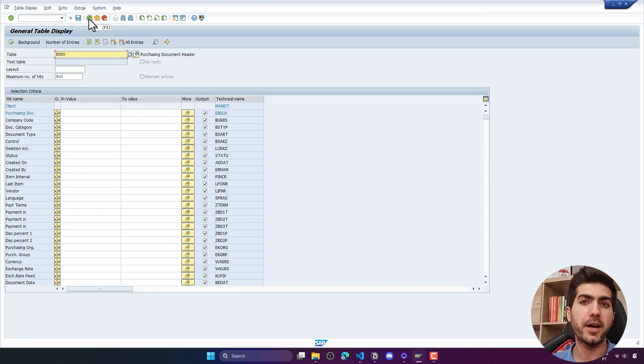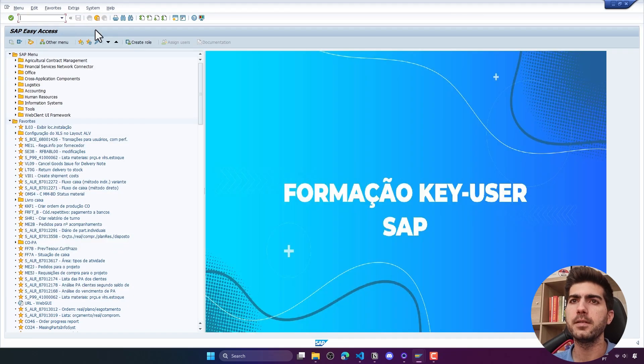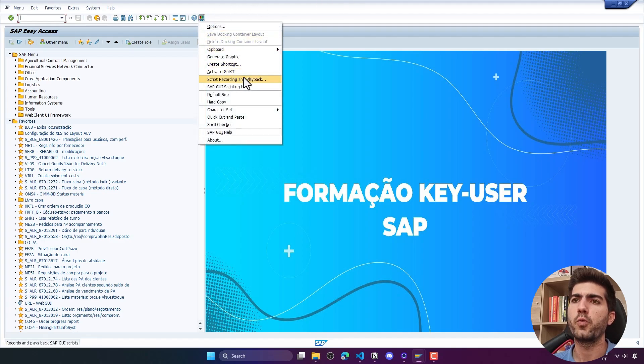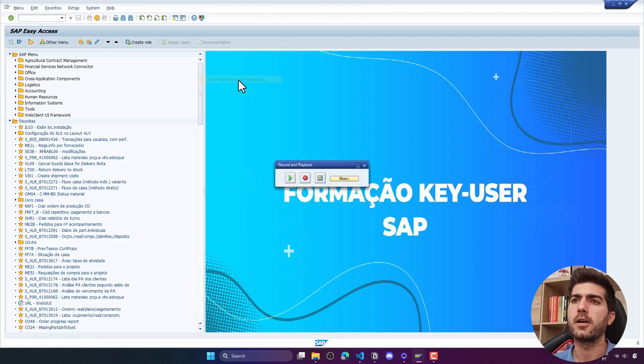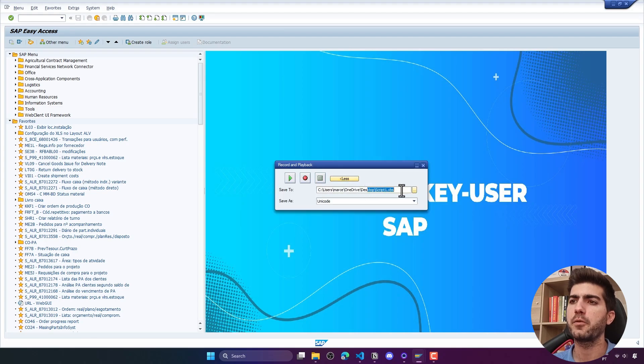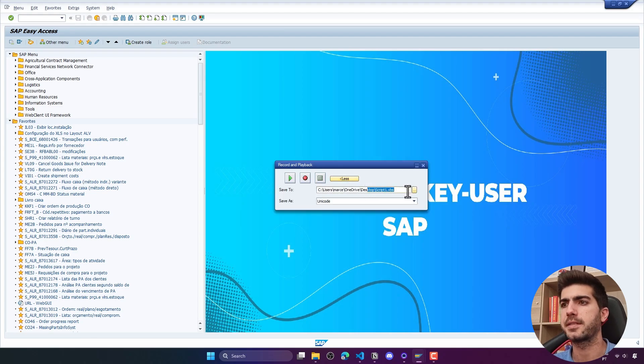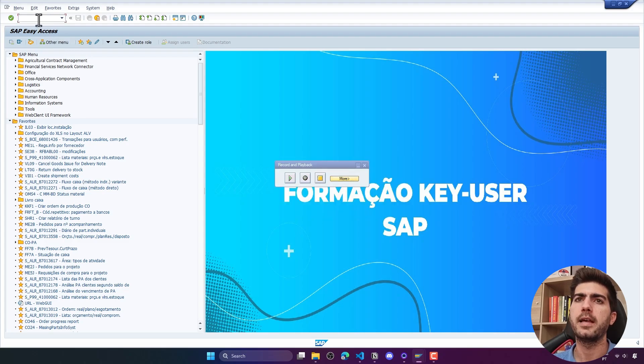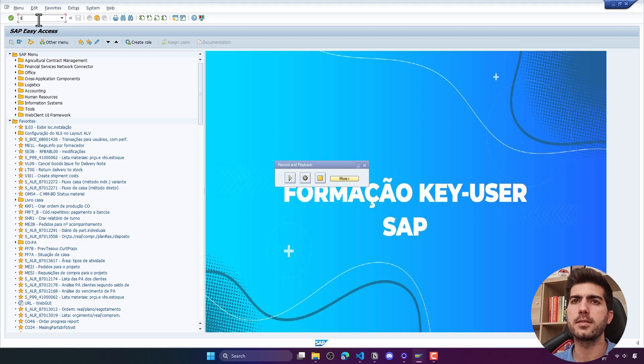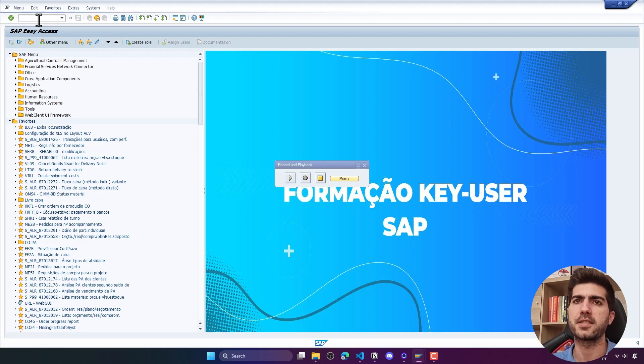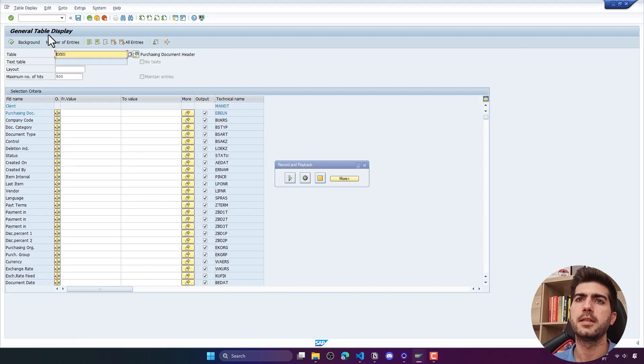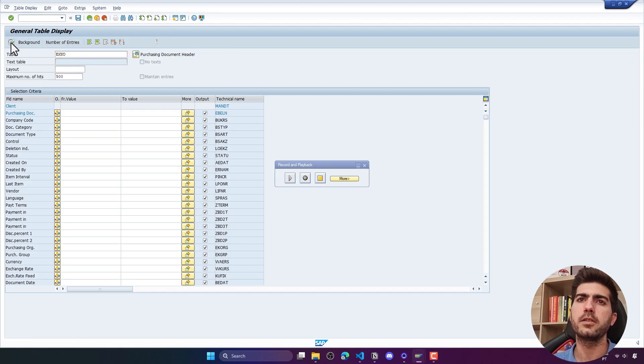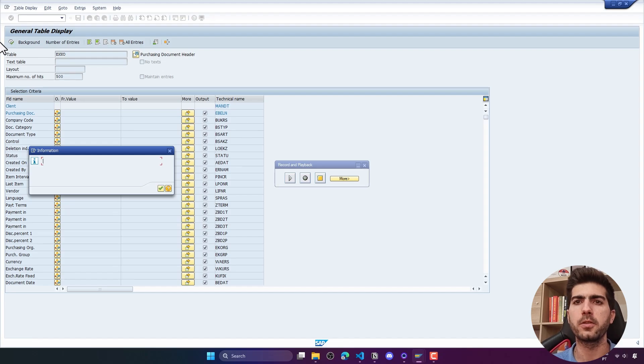To simplify the development we can use the recorder of SAP. We click here, then here we can choose the output where the script file will be saved. To start it we click here and now let's do the process. First search for transaction, then here fill the table name and click here to execute.